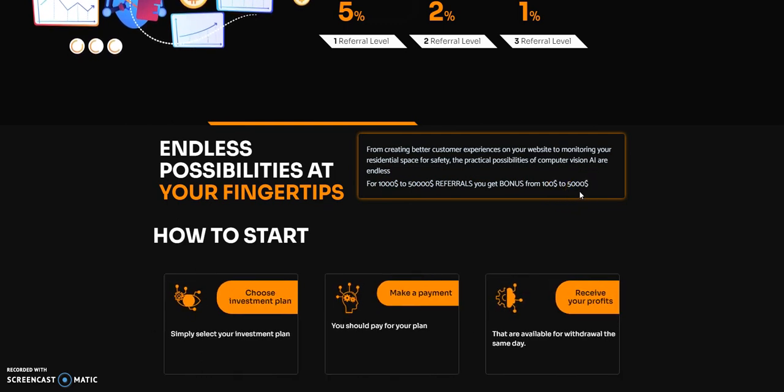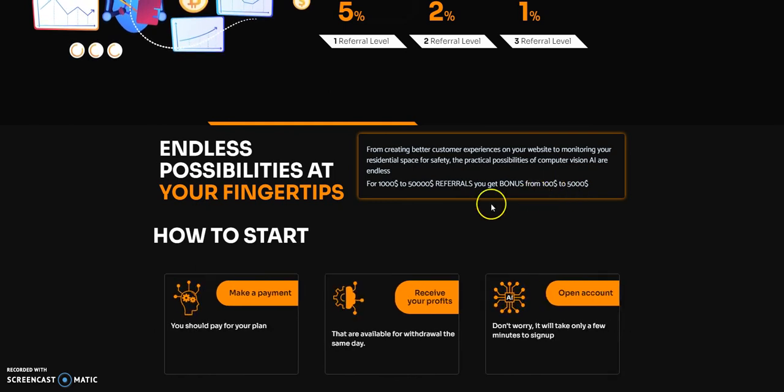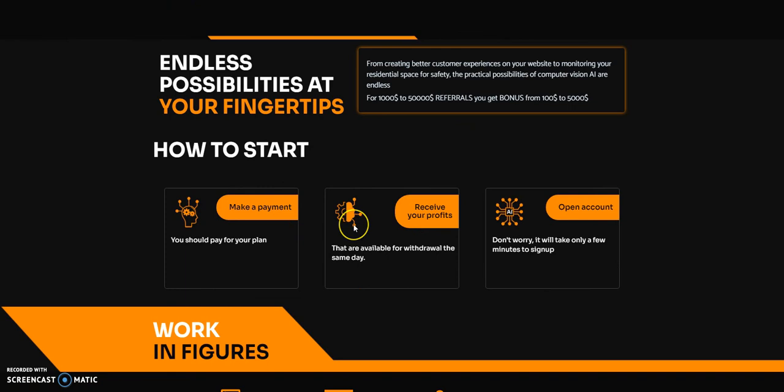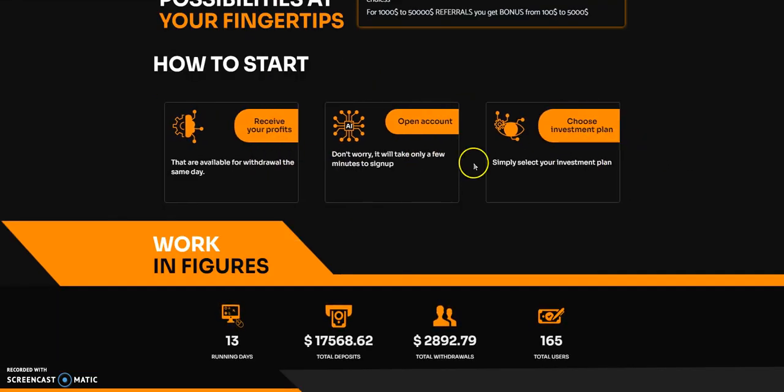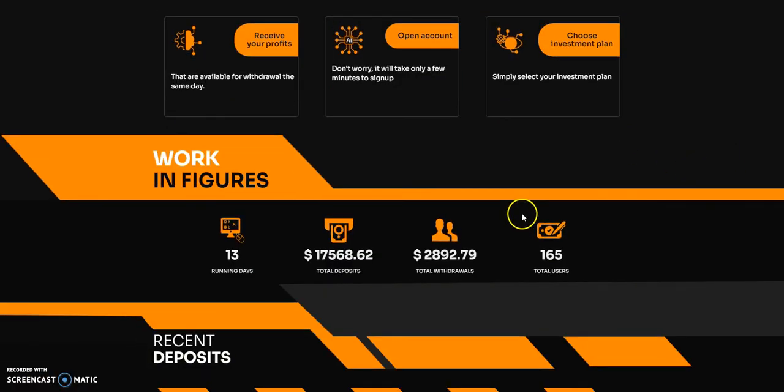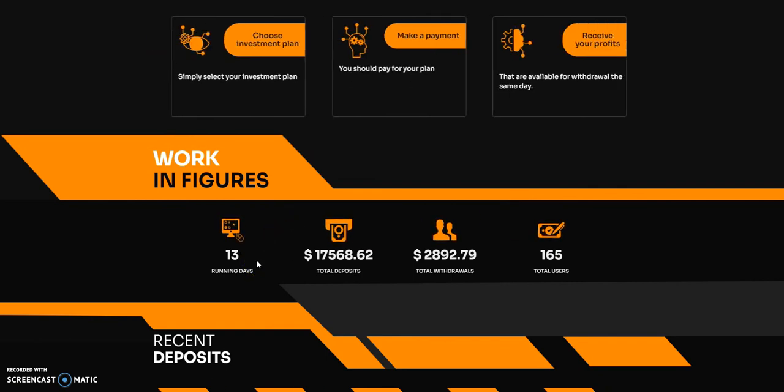They say possibilities are endless. For $1,000 to $50,000 in referrals, you get a bonus of $100 to $5,000, so like a 10% bonus. That's pretty cool. Make a payment, receive profits, open account. It's not in that order because it's a cycler here.